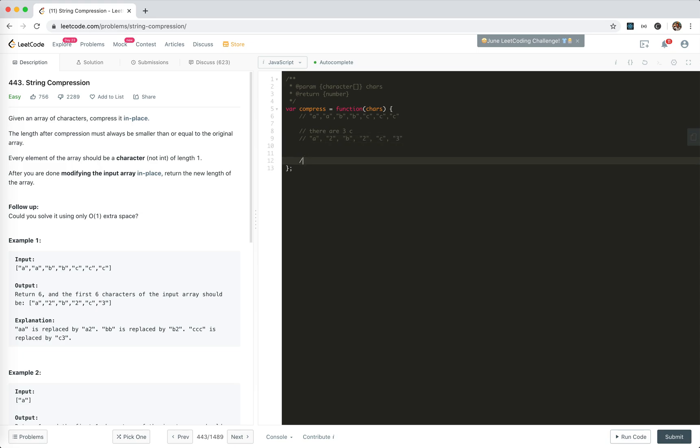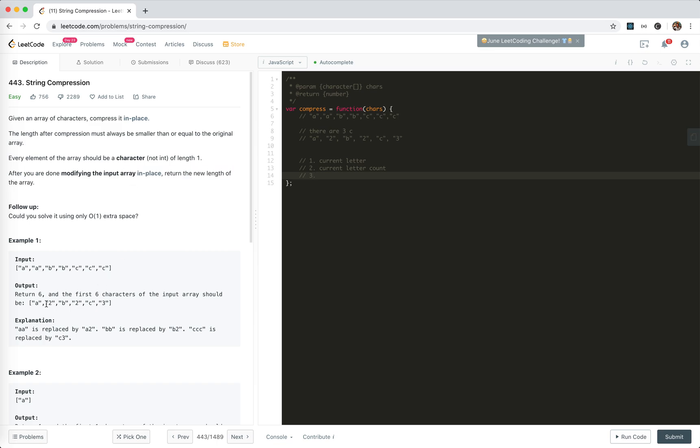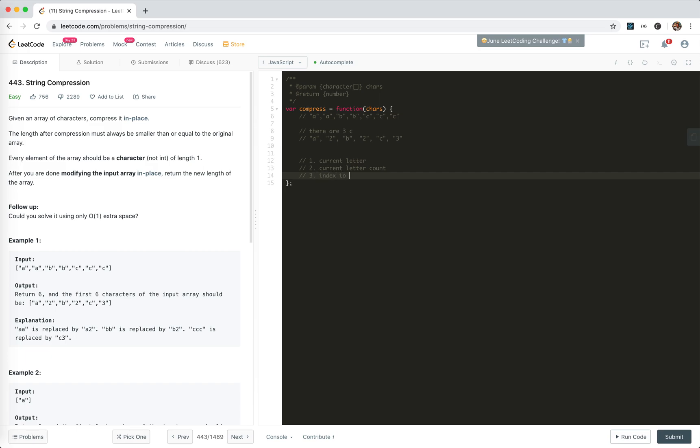What we need is three variables. The first one is what's current is, current character or letter. Two, current letter count. And three, where to put the next number, because we need to modify the in place. We need to loop through the array, but we need to know where to put the new numbers. The number will be zero and next one, and then here. So index to put a letter and a number. And finally, we can return this index. That's what we want, actually.